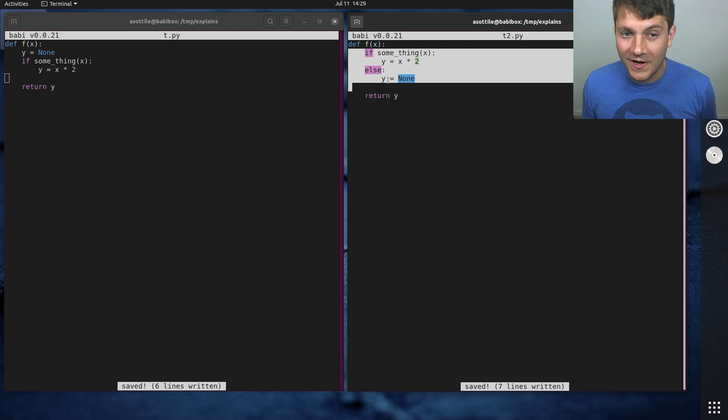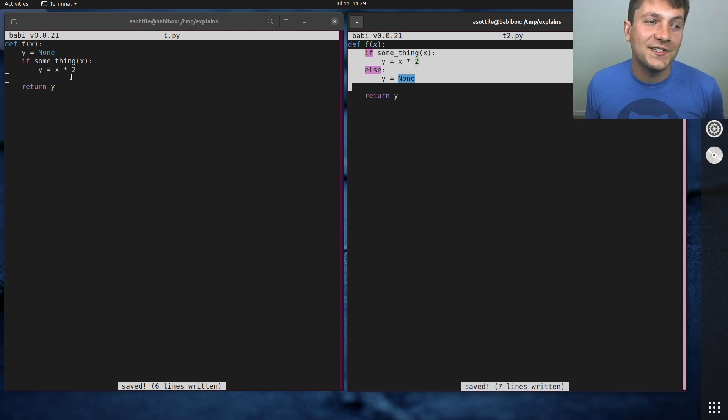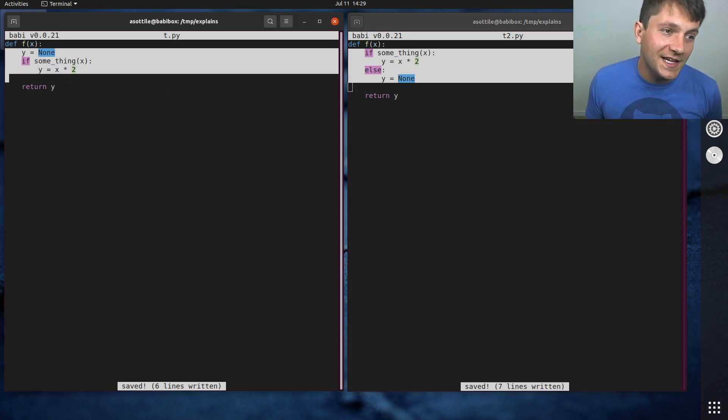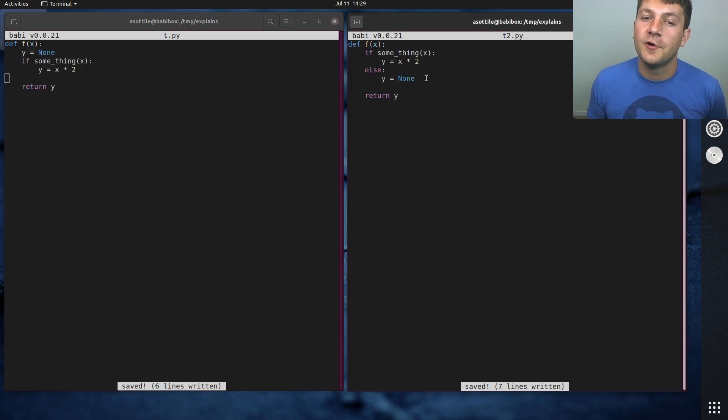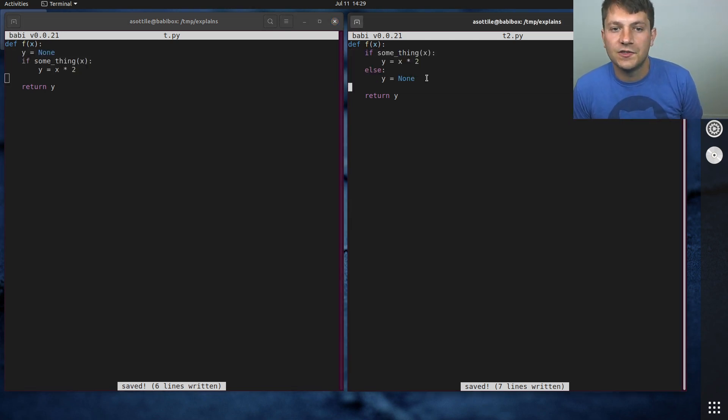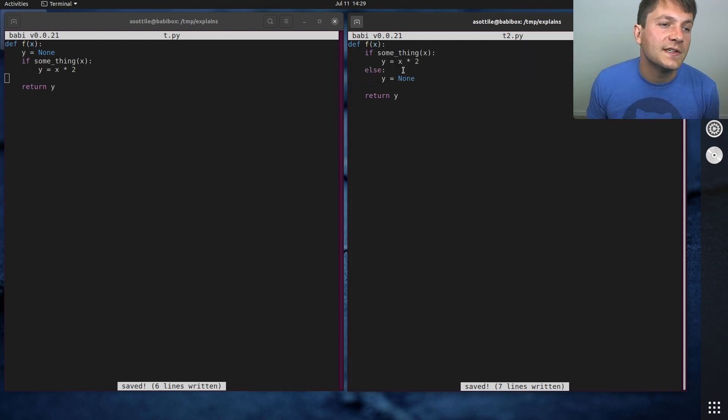And often, when you're adding more logic to these branches, you will have to take this form and rewrite it as this form such that you can add that additional logic. So you might as well just start with this form in the first place.